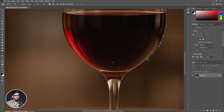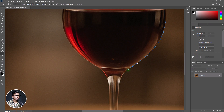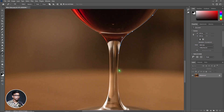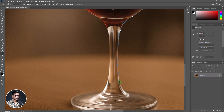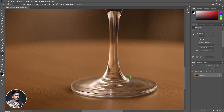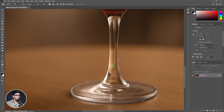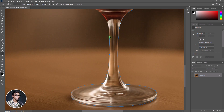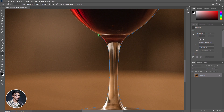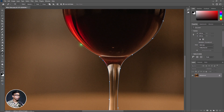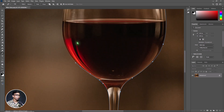Now again do this continuously. If you find anything wrong, press Ctrl Z from your keyboard to go back. Now click here, hold the Alt key, and adjust the anchor point. Click and drag it. Again click and drag it. Continue doing this around the glass, holding Alt and dragging to adjust each anchor point.